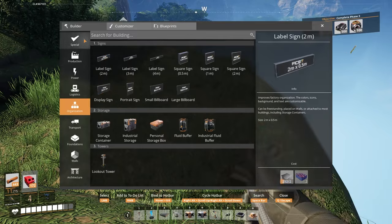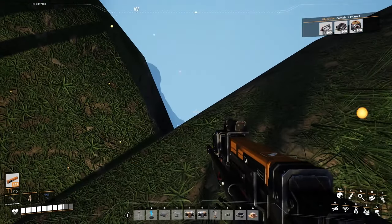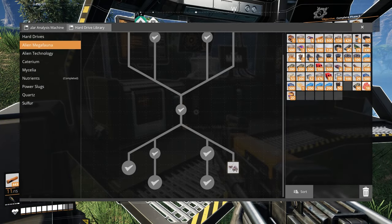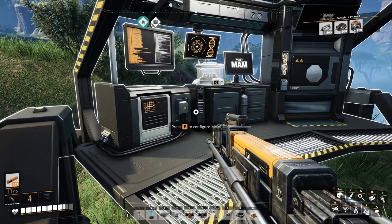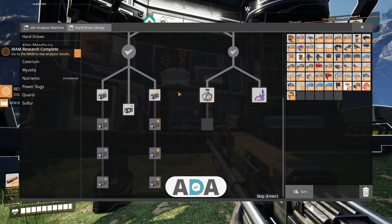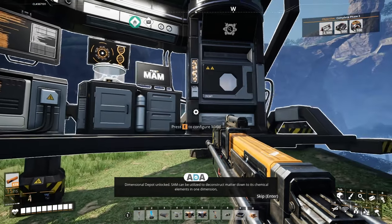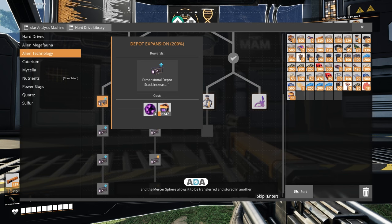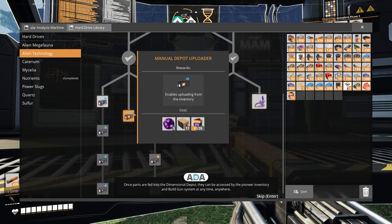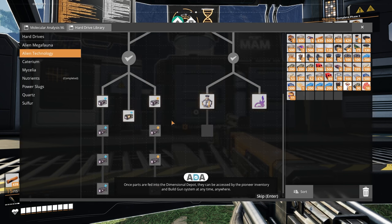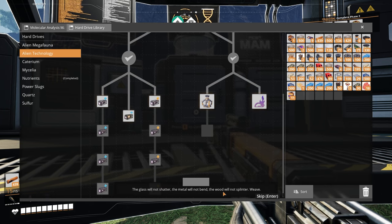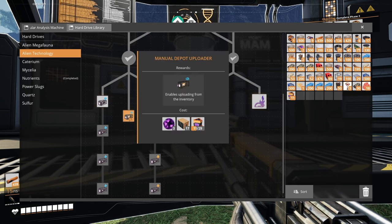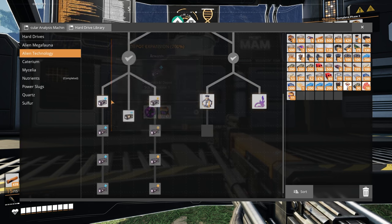There was something I did want to do right now. I'm going to go to the alien technology. I'm going to click on this bad boy here. And then realize I don't have one of these with me. That's really annoying. Now I have one. Let's do it. Finally going to see what all of these are. Dimensional depot unlocked. SAM can be utilized to deconstruct matter down to its chemical elements in one dimension. And the Mercer sphere allows it to be transferred and stored in another.